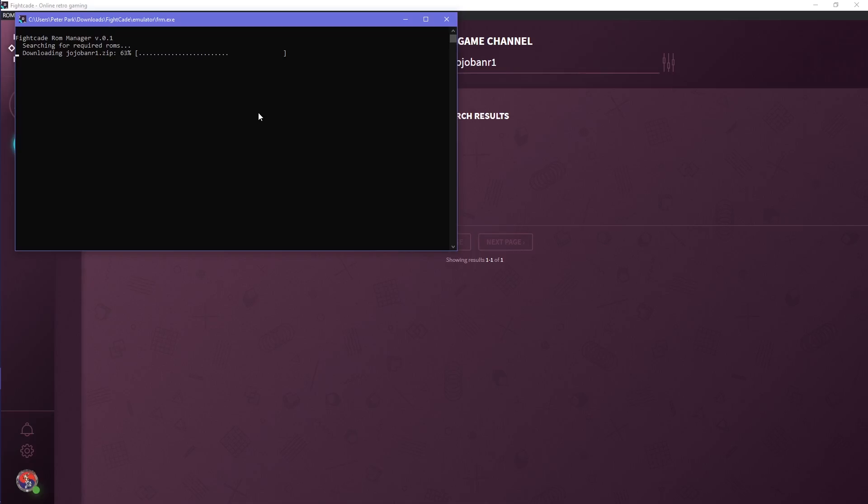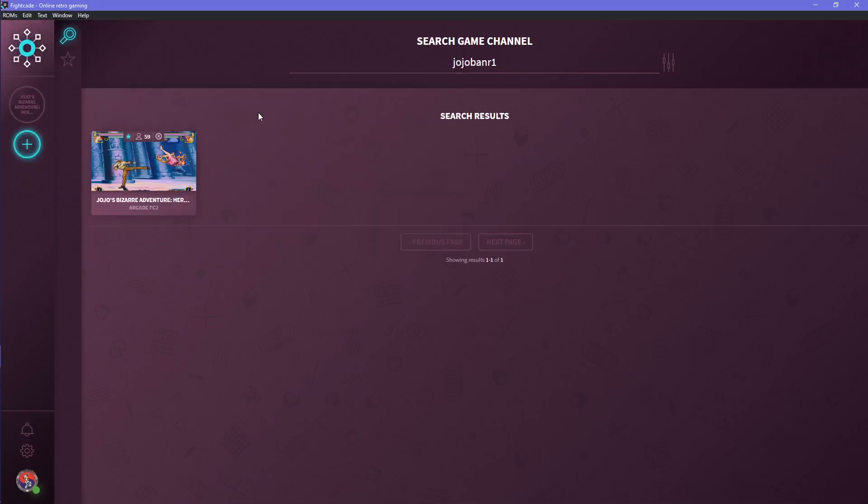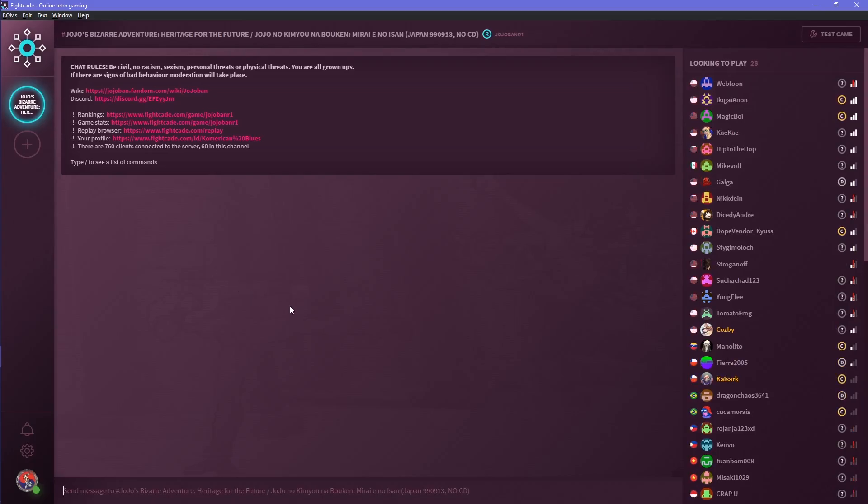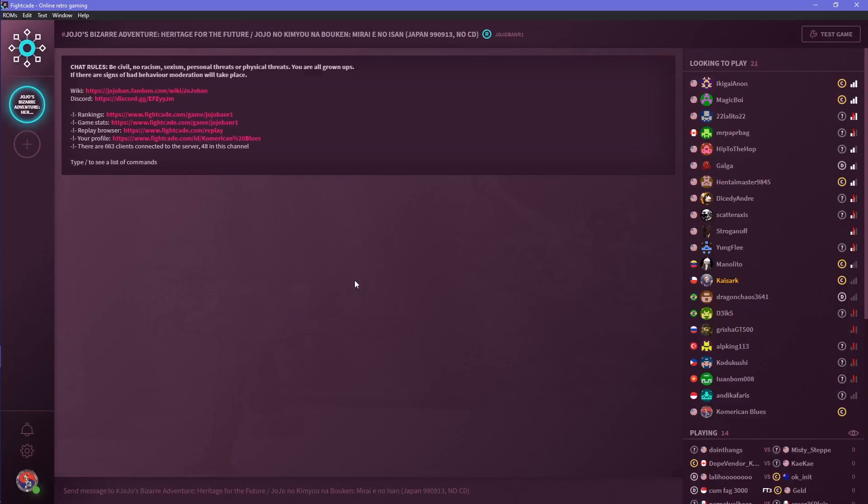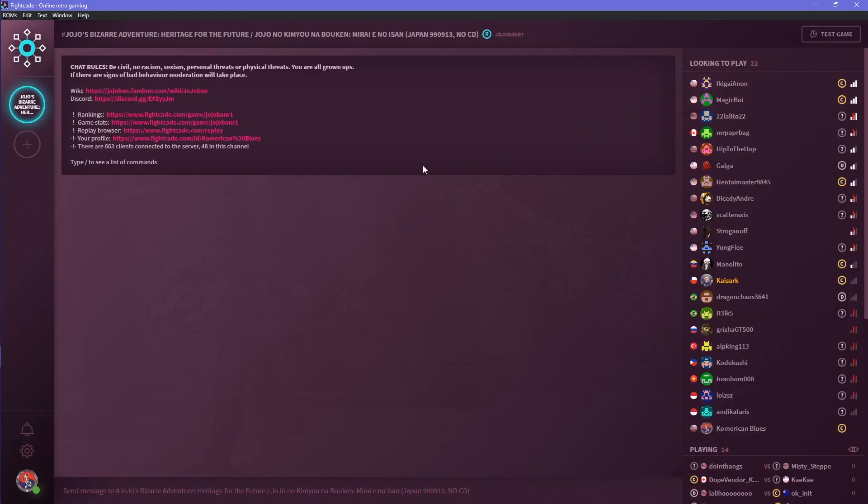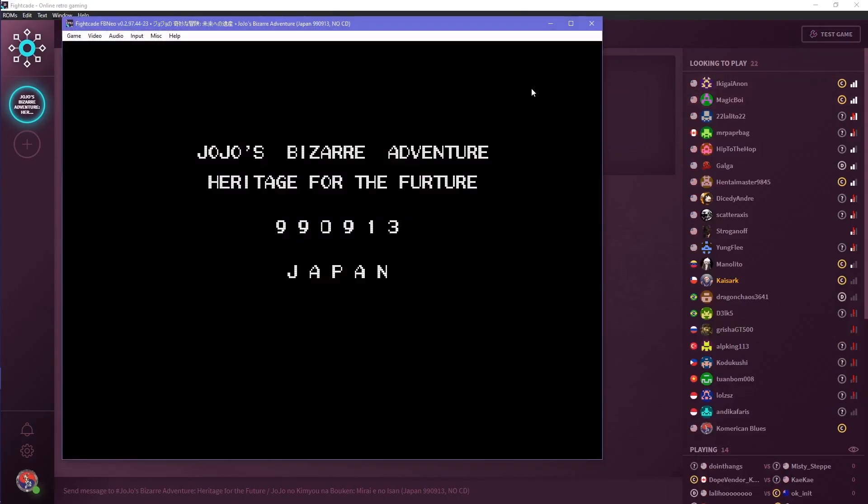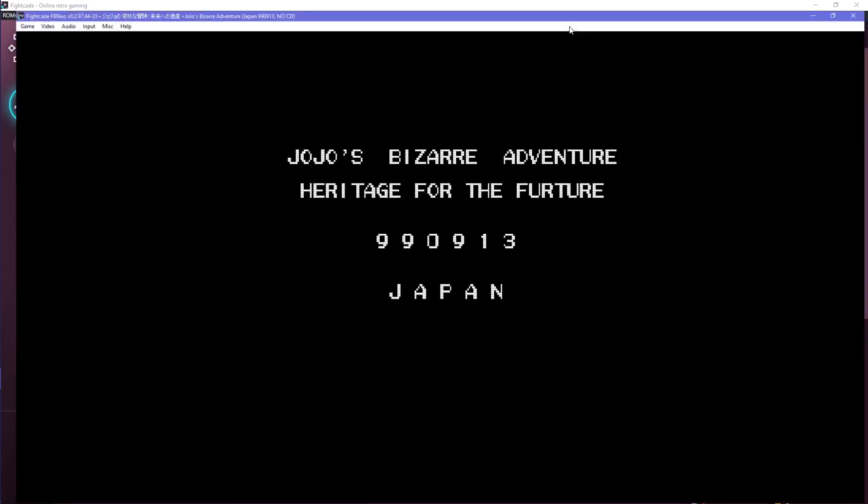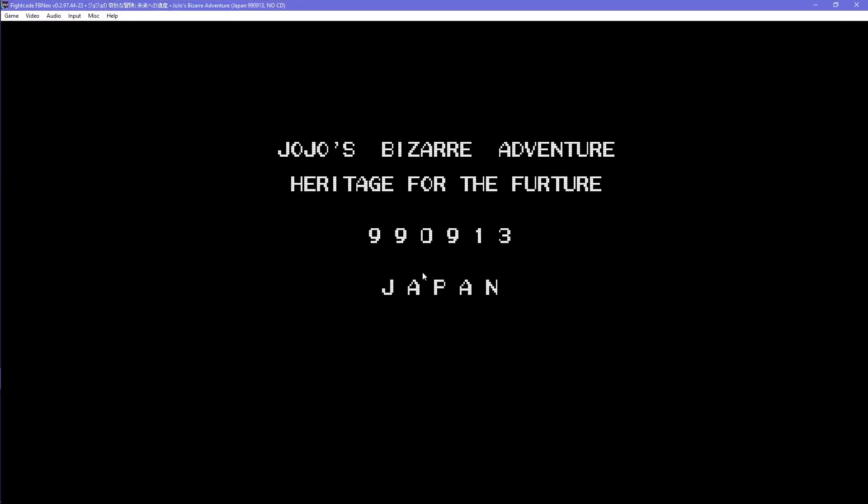The neat part about this is that this method to install ROMs for Fightcade 2 works for all of their games, except for SNES games. After the two Jojo ROMs are installed, click on the Heritage for the Future lobby and then click on test game on the top right side or you can type slash test to see if the game works.